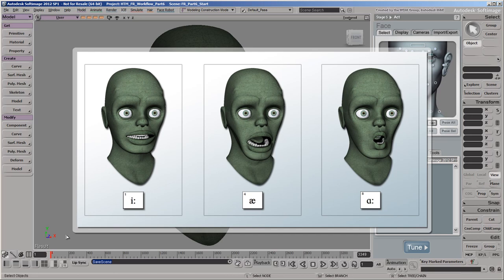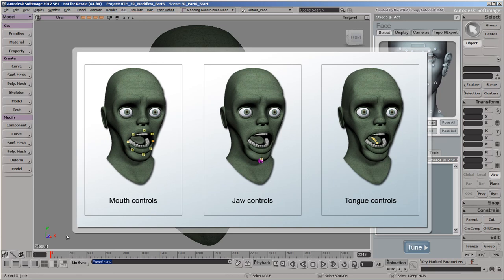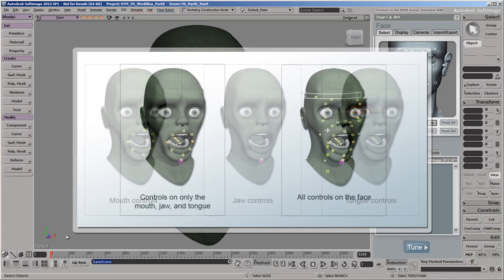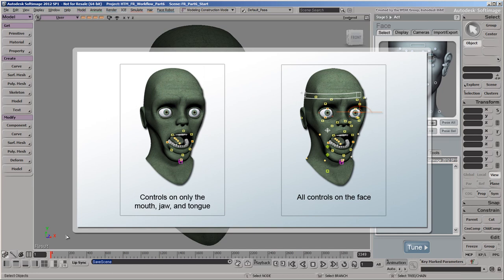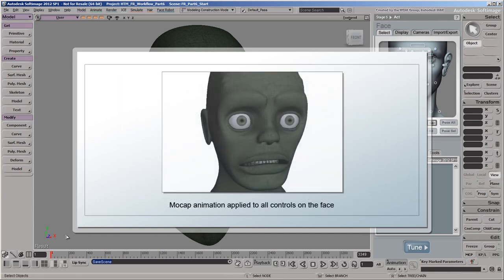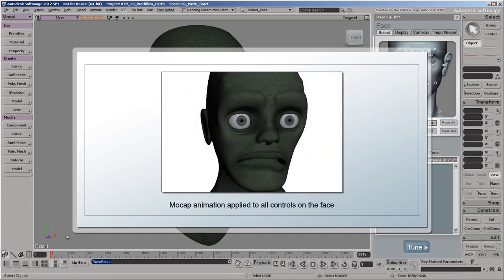In FaceRobot, a viseme is a pose where the animation controls on only the mouth, jaw, and tongue are moved into the correct position for a phoneme. There are two main reasons why only the controls for the mouth, jaw, and tongue are used. One reason is that lip sync animation applied to a smaller set of controls can more easily synchronize with the speed of the audio playback. Another reason is that you usually want to keep your lip sync animation separate from the general facial expression animation, which you can add later.